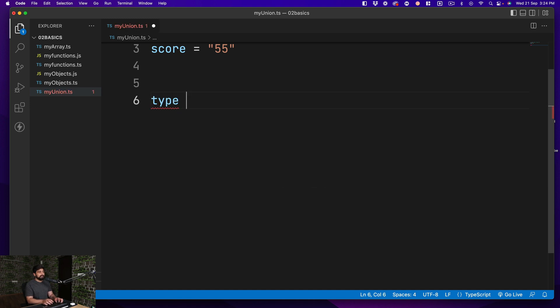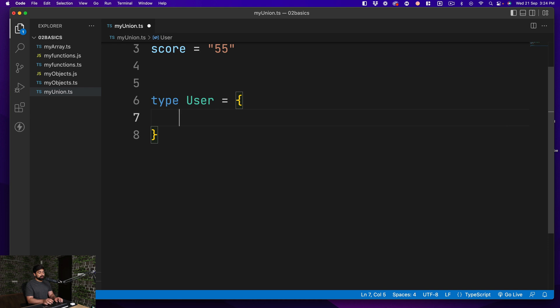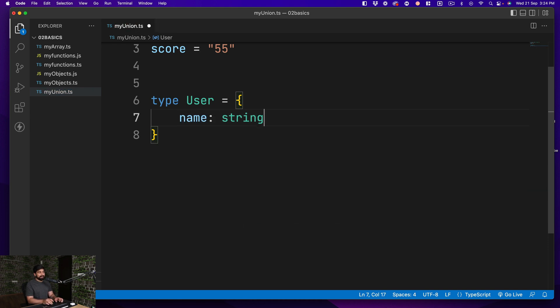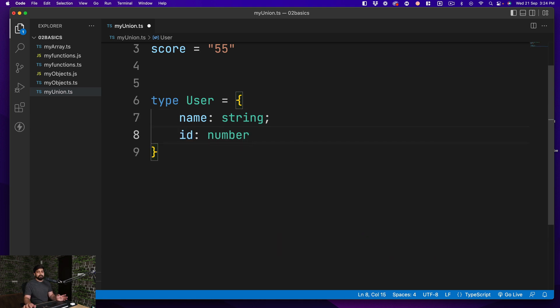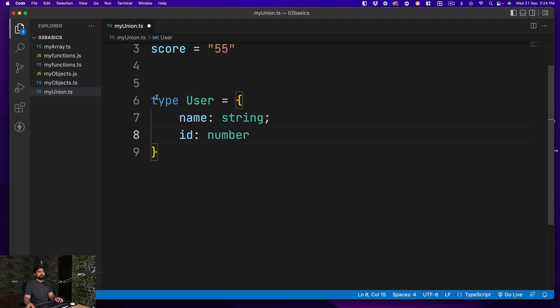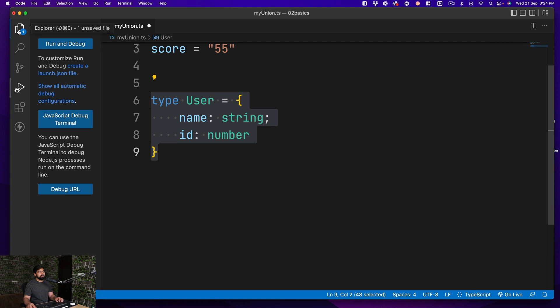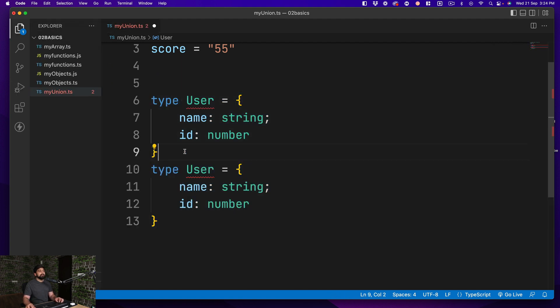Let's say we have a type of user that we are defining and user always comes with a name that is going to be a string. And apart from this, we will be having an ID which is going to be a number. No problem at all.